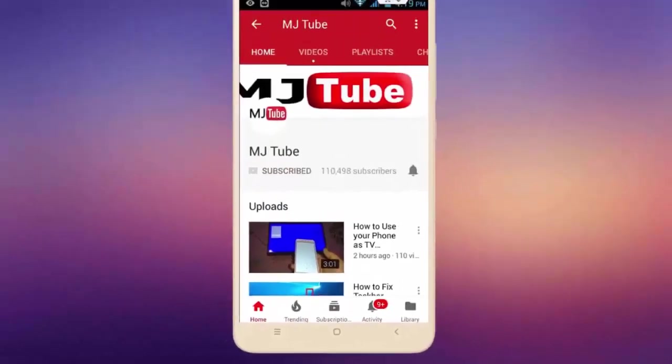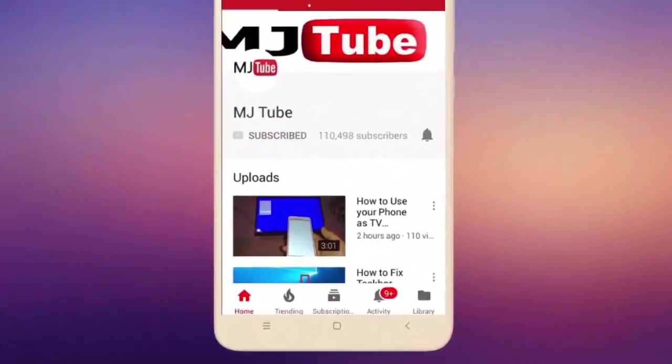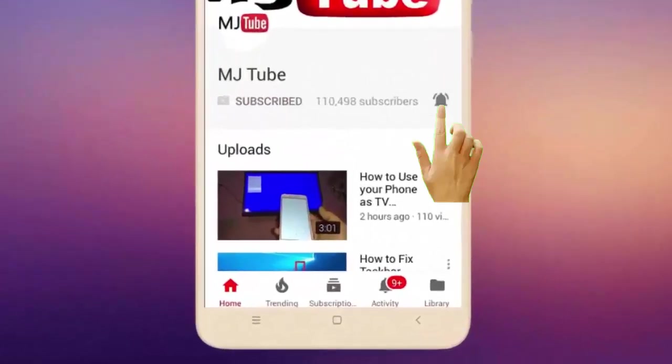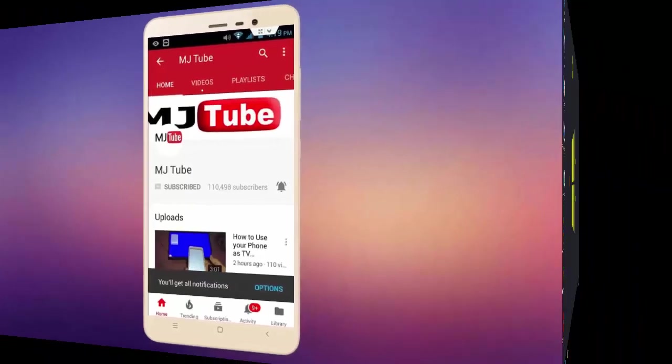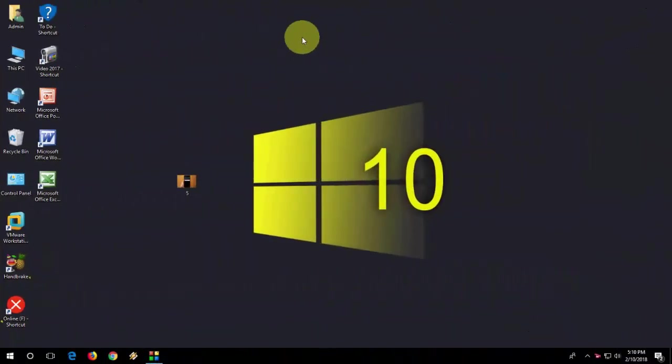Do subscribe to MJTube and hit the bell icon for latest videos. Hey guys, welcome back again, hope you all are doing well, I am MJ.